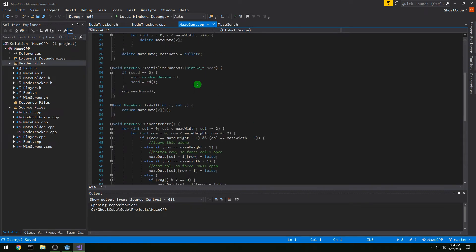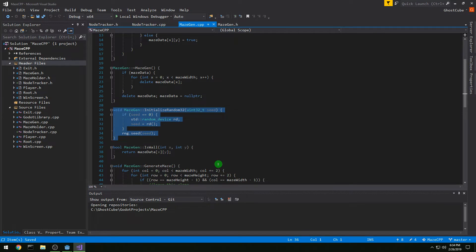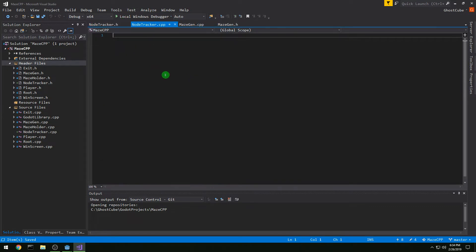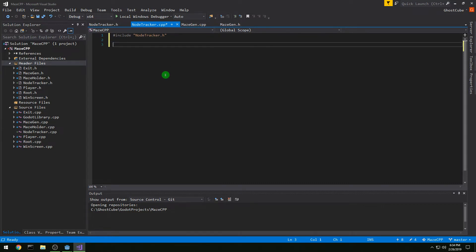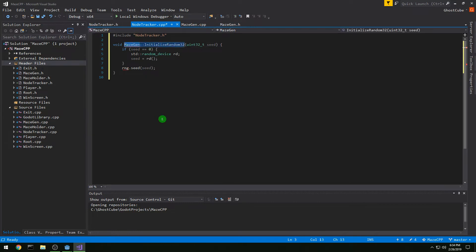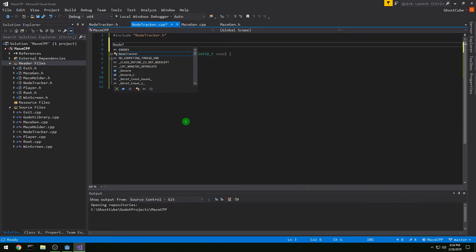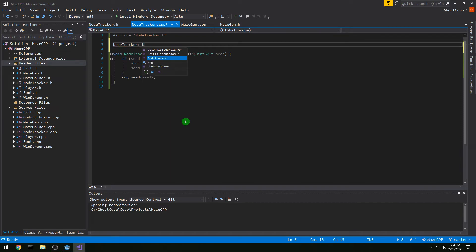So for MazeGen, let's steal our initializeRandom32 function and paste it over into NodeTracker. Let's #include NodeTracker.h first and then paste it in — we just need to change this to NodeTracker instead of MazeGen, and that's all. Then we also want a NodeTracker constructor, and we're going to take in int w, int h, and uint32_t seed.